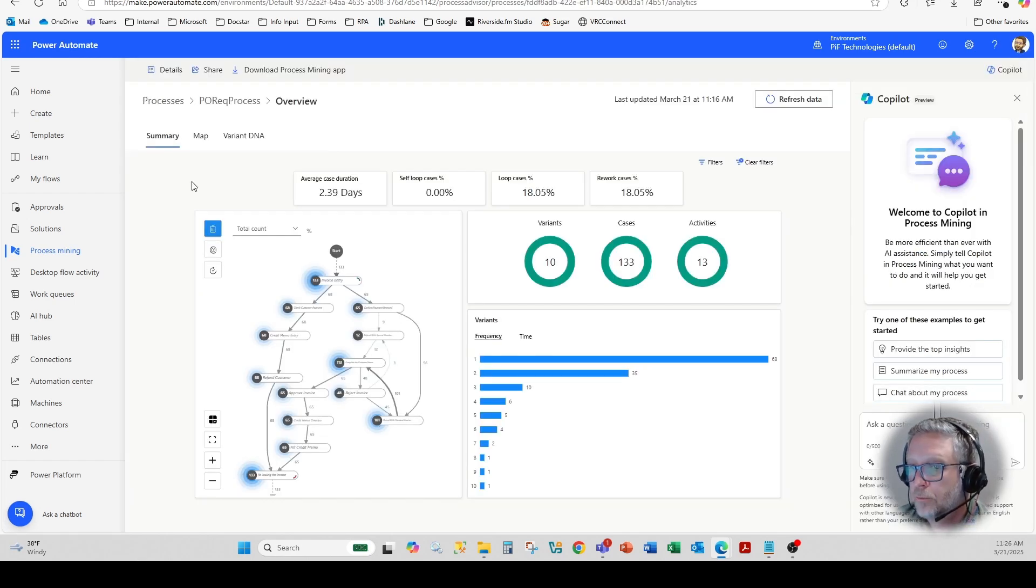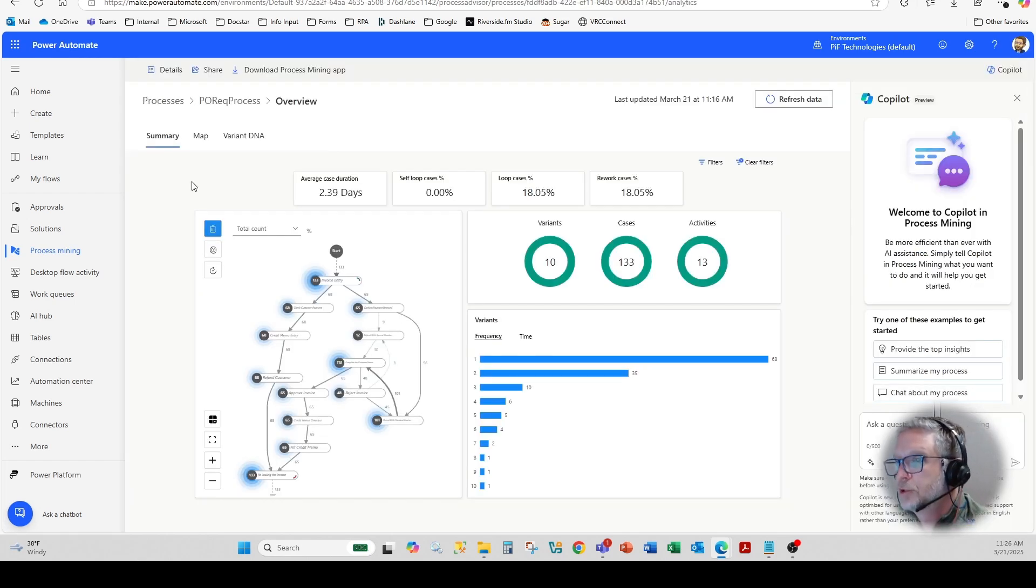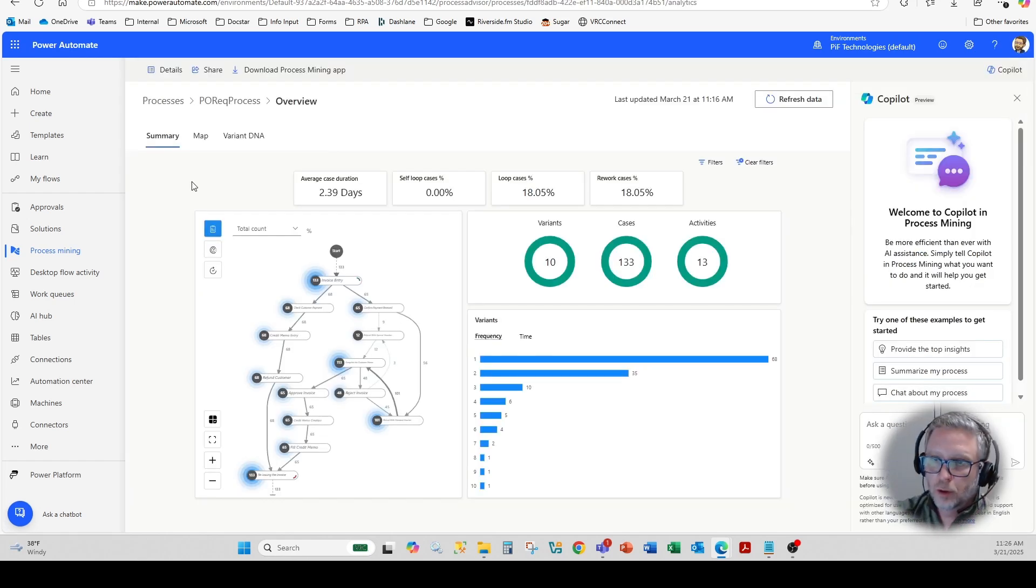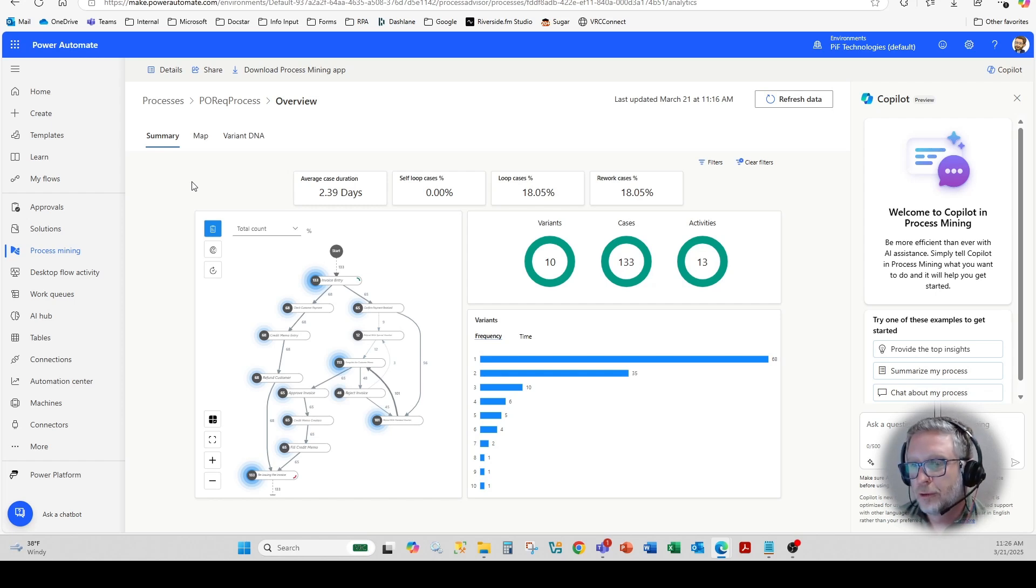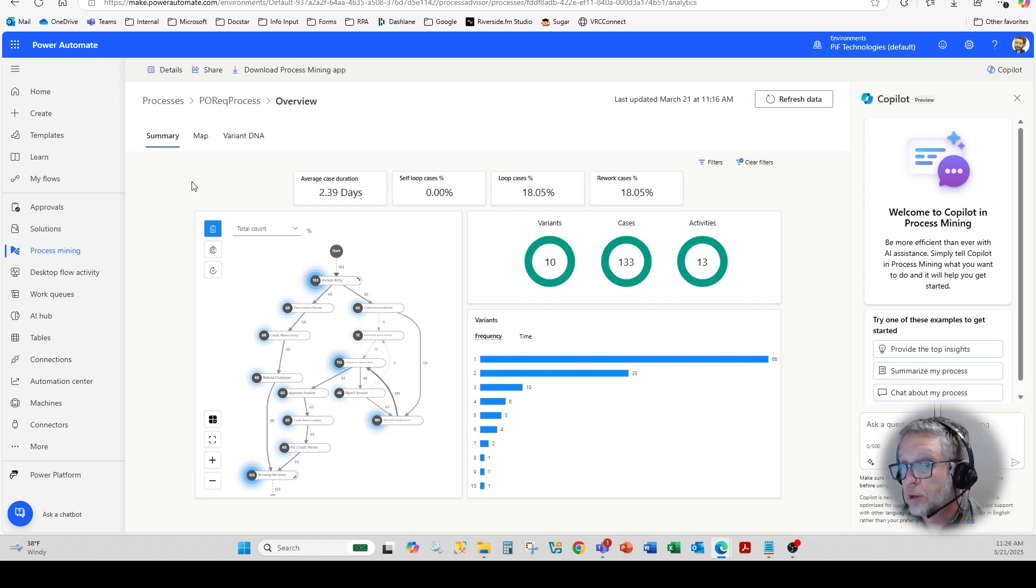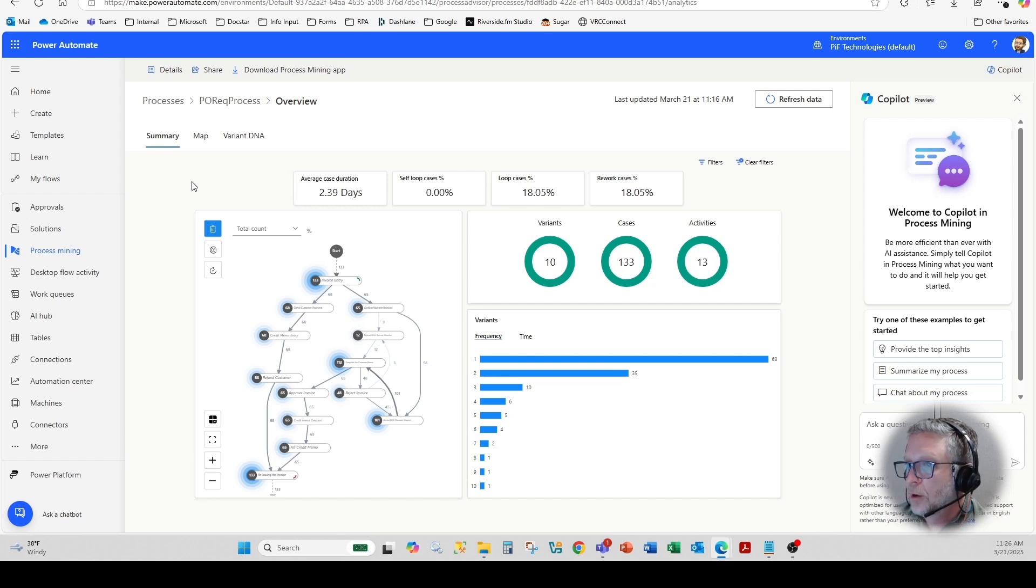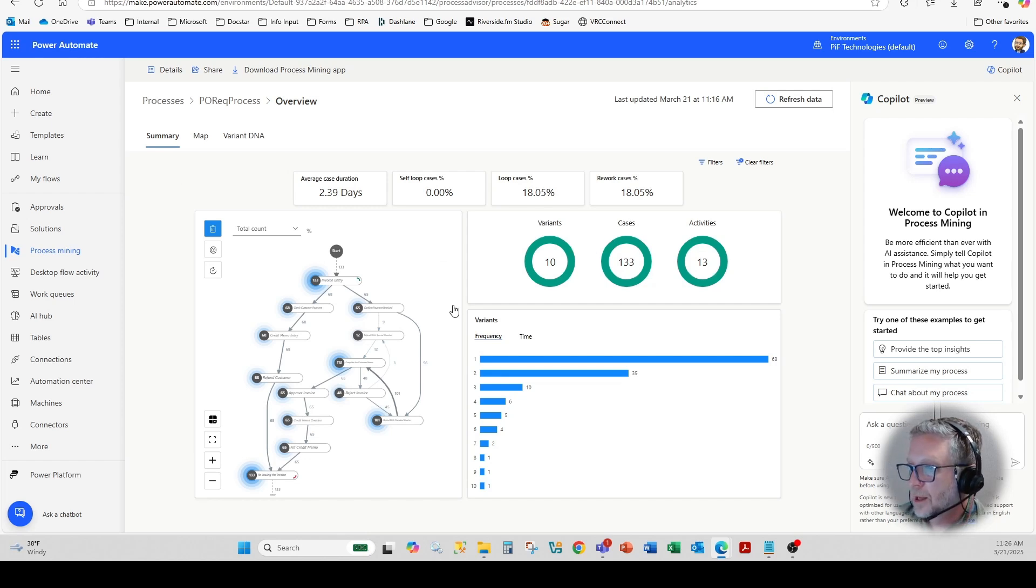Once you've analyzed and published your process mining, this is what you'll see specific to that particular CSV that we provided, which was essentially vendor names and spend. You can see here the summary, it'll show variance, cases and activities.